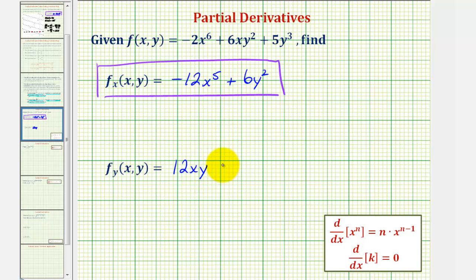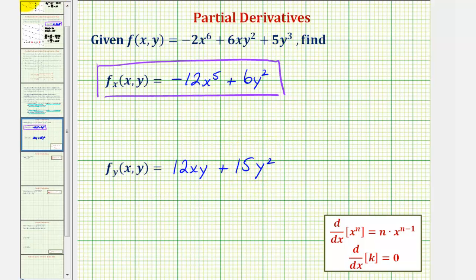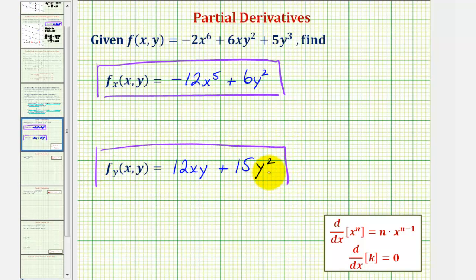And then plus the derivative of five y to the third with respect to y, which would be 15 y squared. This would be the partial derivative with respect to y.